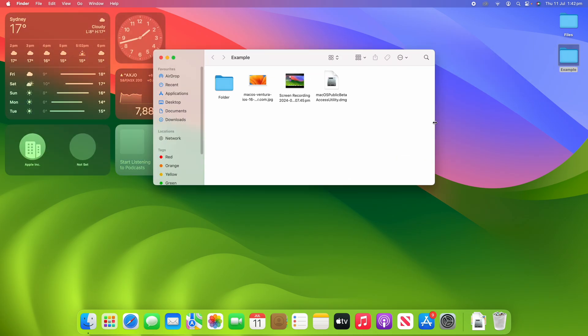I've got an example folder here that I'll just open up, and you can see that this folder contains a number of different file types — we've got a folder, an image, a video, and also a DMG file, so like an installer type file.